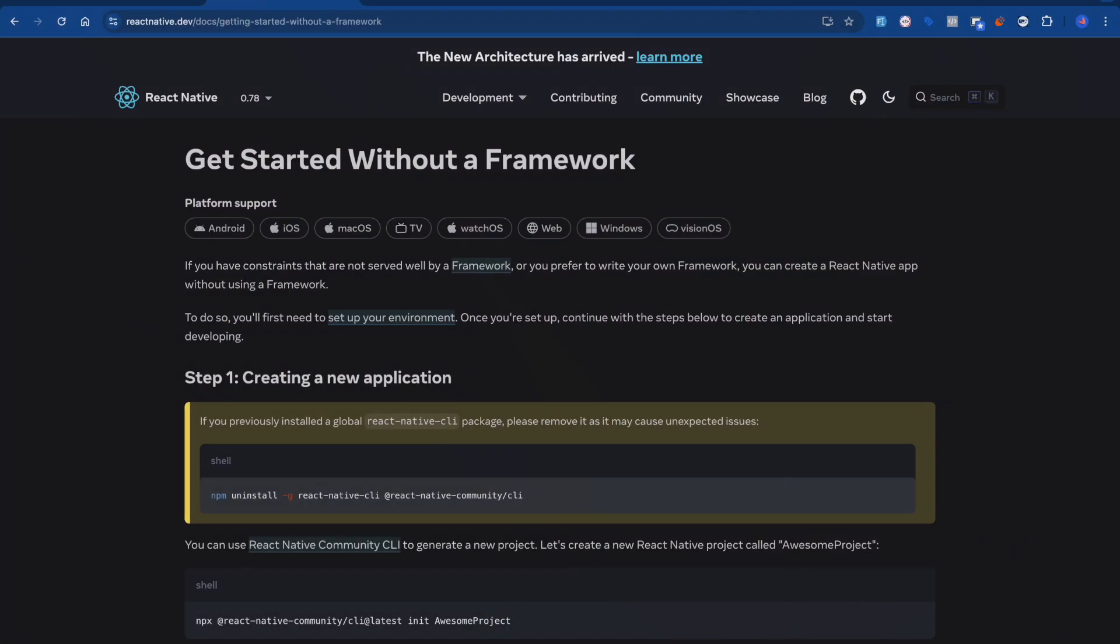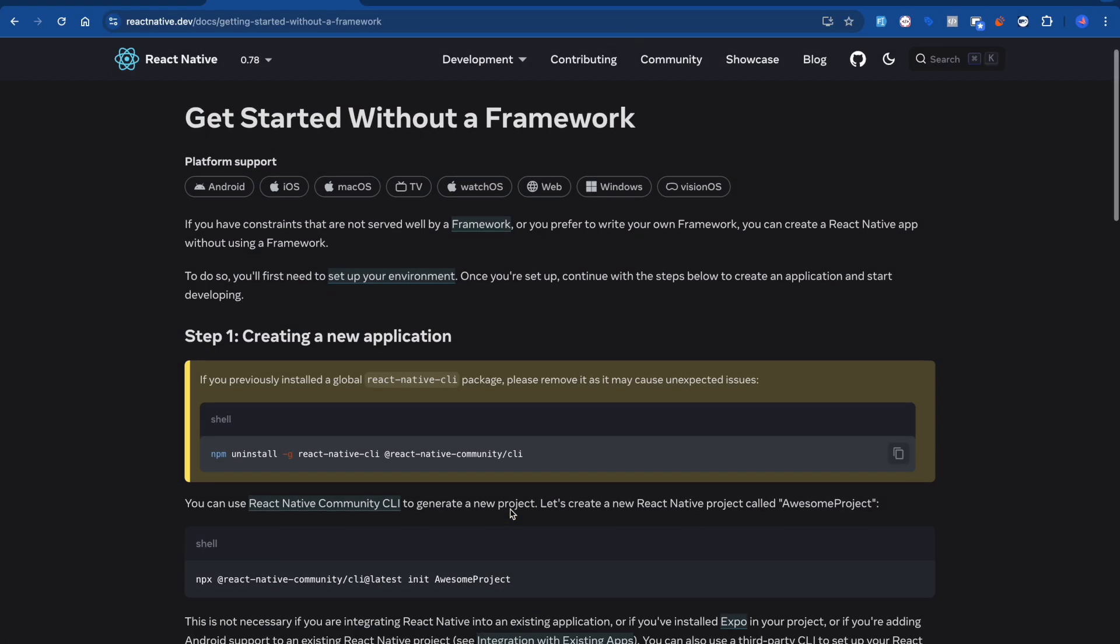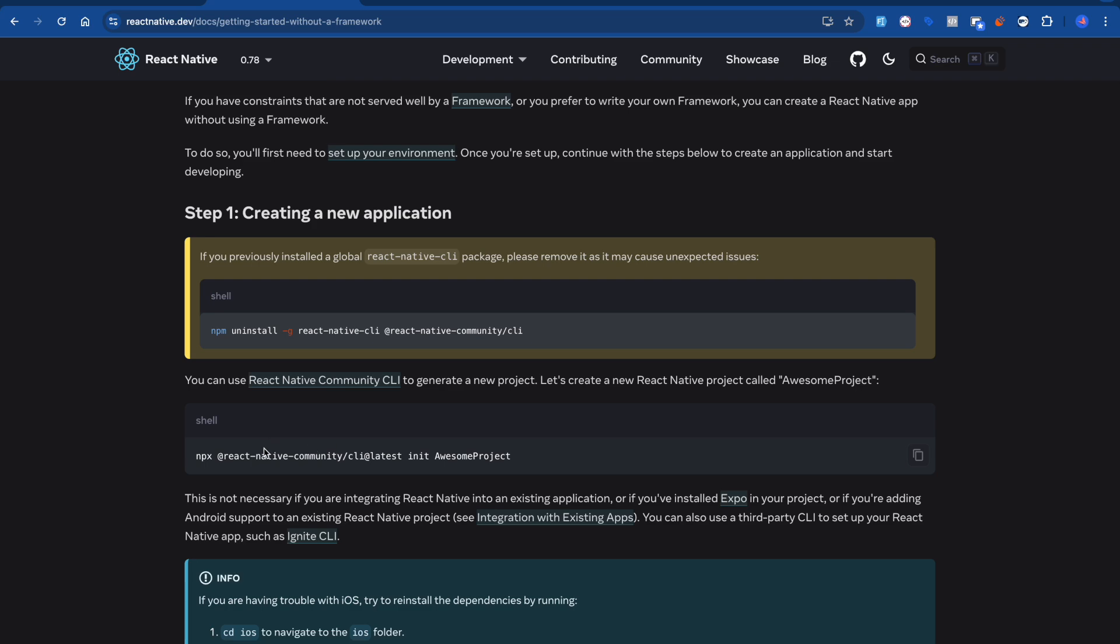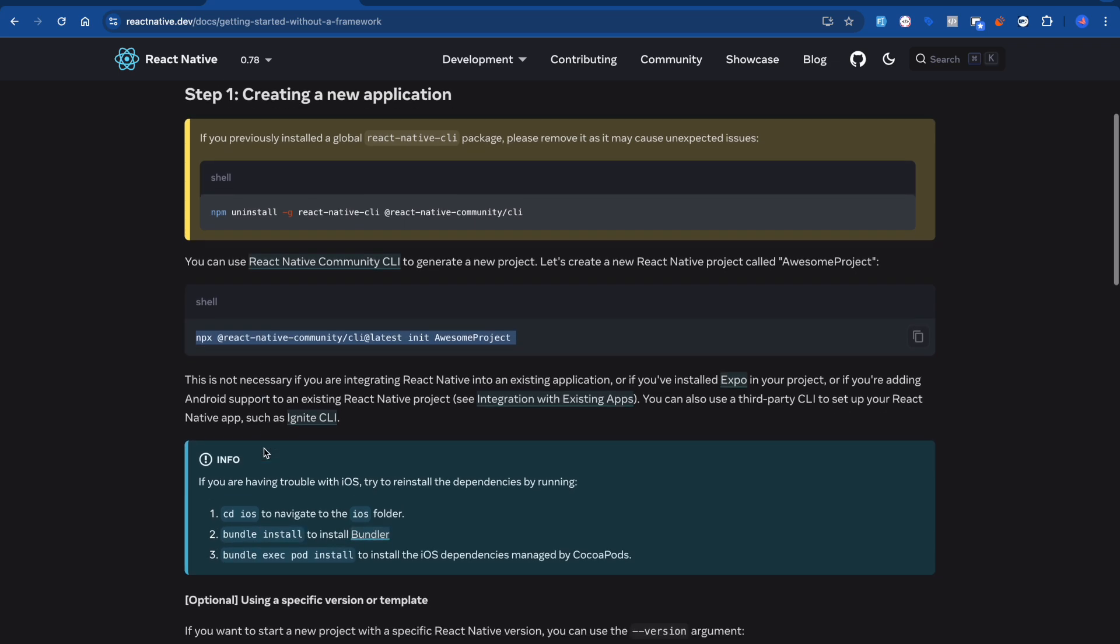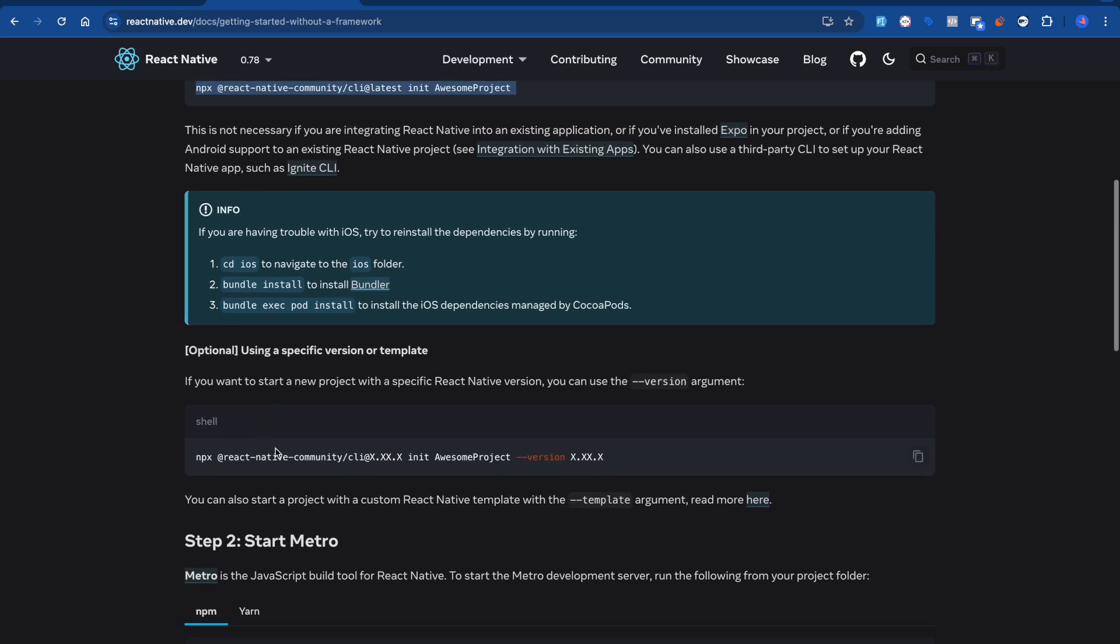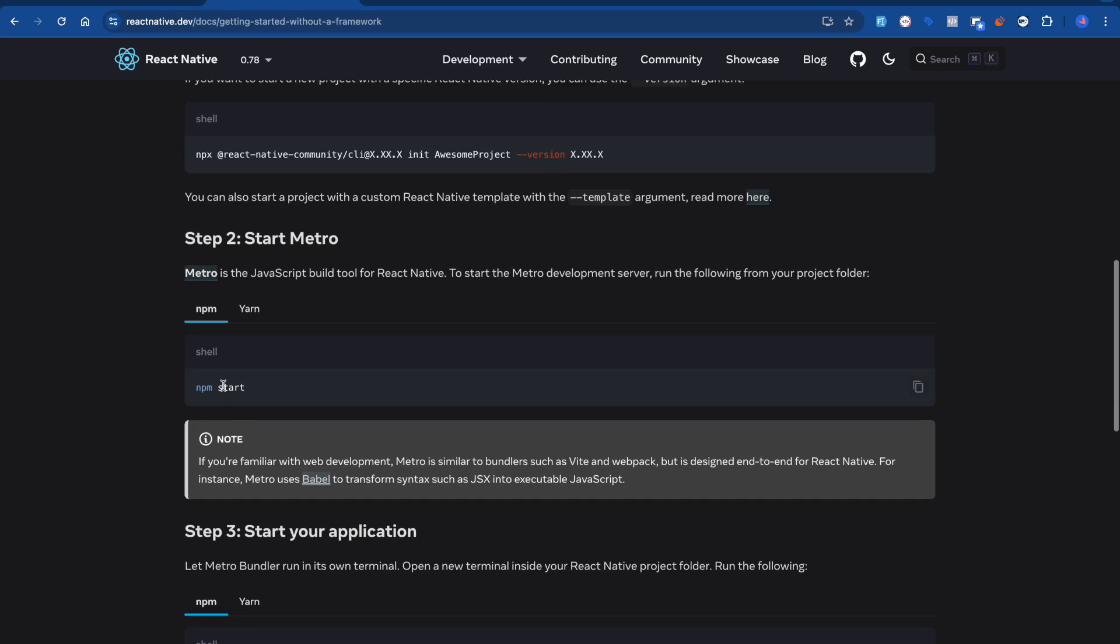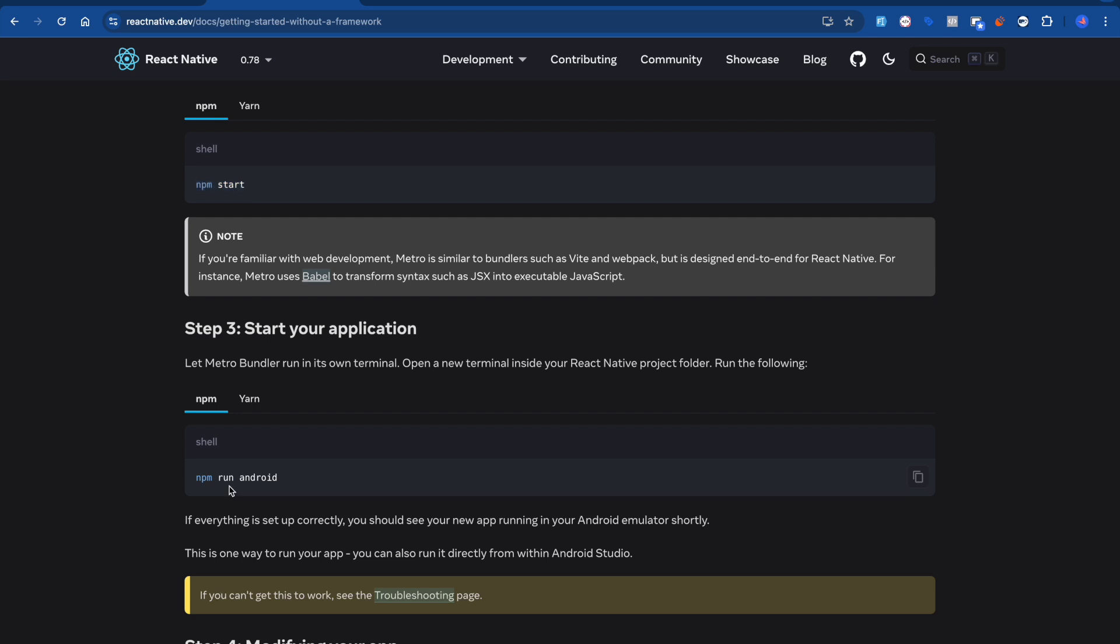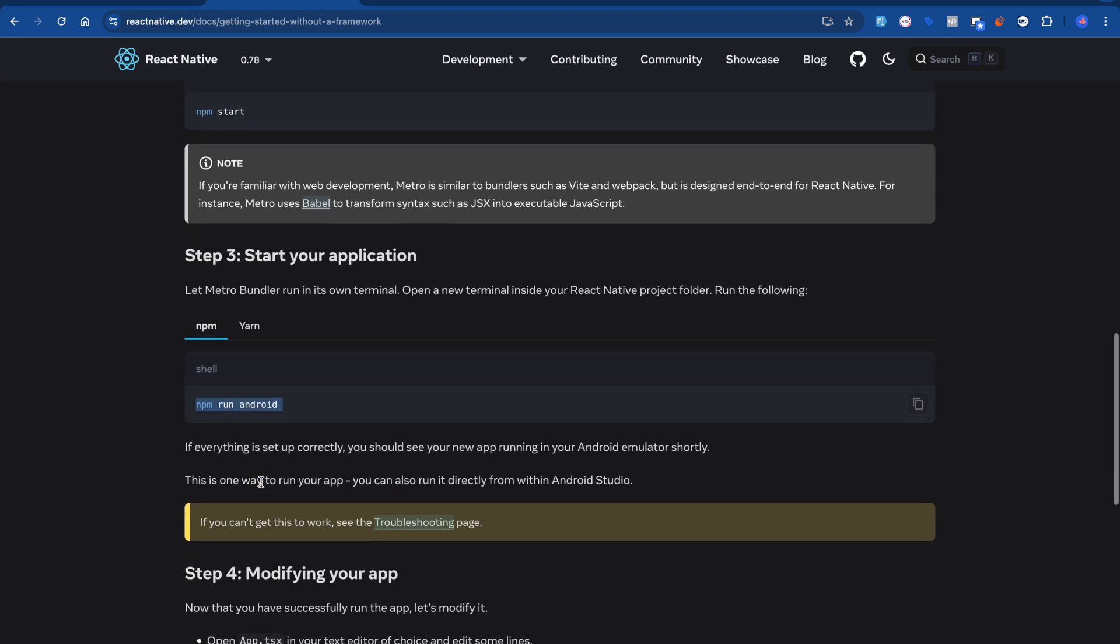You guys are also going to get this document on the React Native official website. So first you have to run this command to create a project. After that, you have to run npm start, and after that in the next terminal you have to run npm run android or npm run ios. That's it.